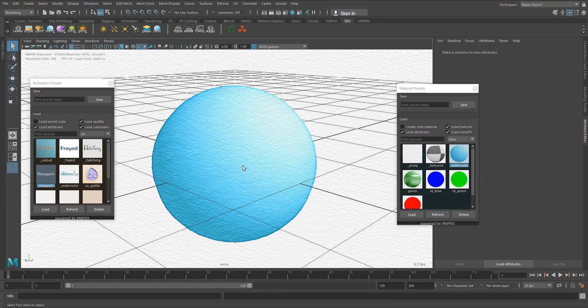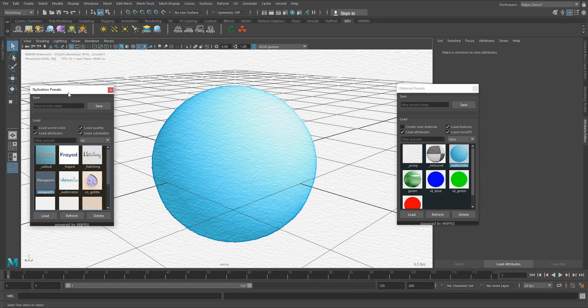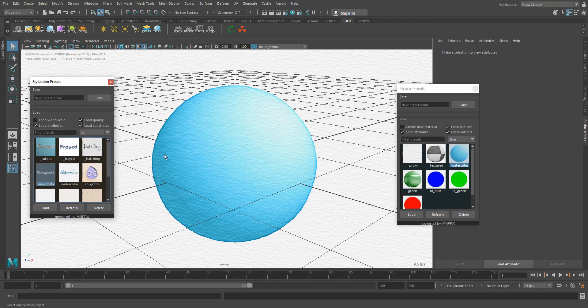Keep that in mind. The first thing that you should set out always is the stylization and once you have that you go into the materials.